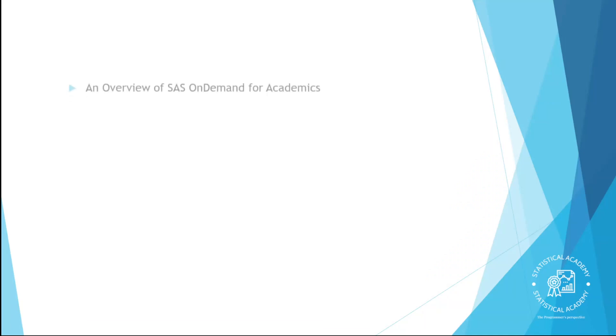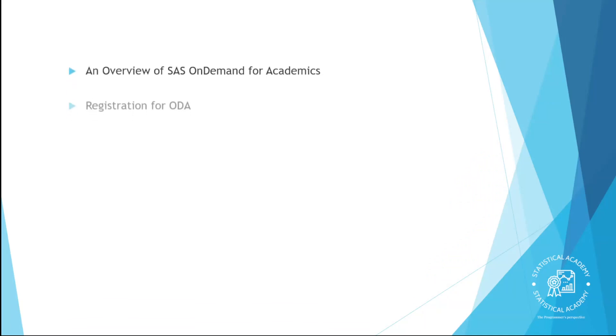Hello guys, welcome back to Statistical Academy. In this video, we will be looking at an overview of SAS on demand for academics and registration for ODA.